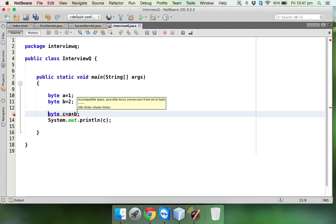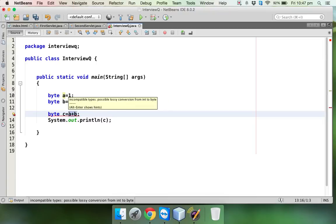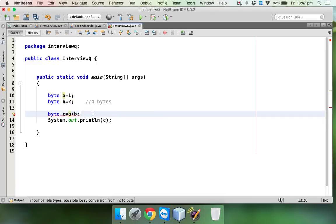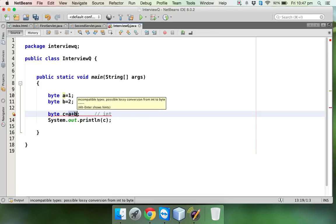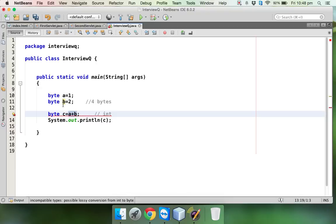It says incompatible types: possible lossy conversion from int to byte. We don't have any int variable here, both variables a and b are byte. But what happens whenever you apply the plus operator, you can use plus operator minimum with int type. So even if you are using byte type, the output it will generate is int.